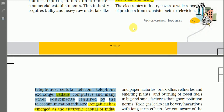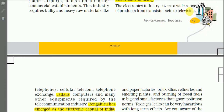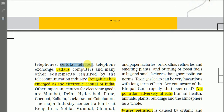Electronic industries cover a wide range of products from transistor sets — that is radios — to television, internet devices, cellular telecom, that is mobile phones, telephone exchange machines, and RADAR. RADAR stands for Radio Detection And Ranging, and it is used in weather forecasting, determining the amount of rainfall, and in military applications.